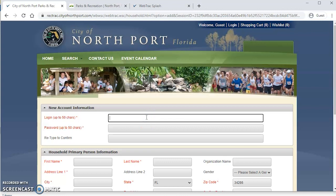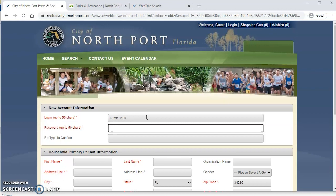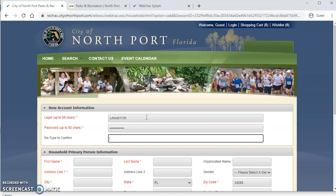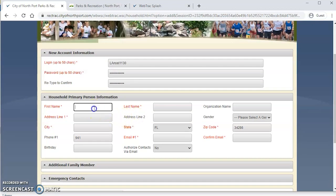All right, so under login, this is where you're going to pick your username. Now that you've done that, then you're going to go over here and enter the information for who's going to be the primary contact for your household.